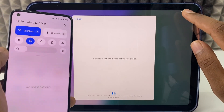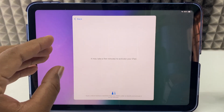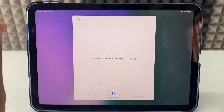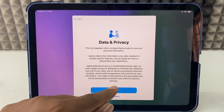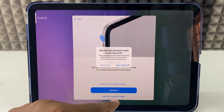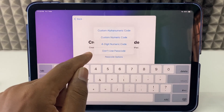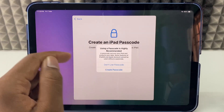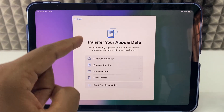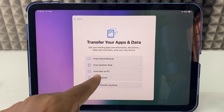Here you can see both devices are on the same hotspot. It takes a few minutes to identify your device details, so calmly wait. Continue, Setup for Myself, Setup Touch ID Later, and skip the passcode options. Here is the page where you can see the option 'From Android' — just click that.